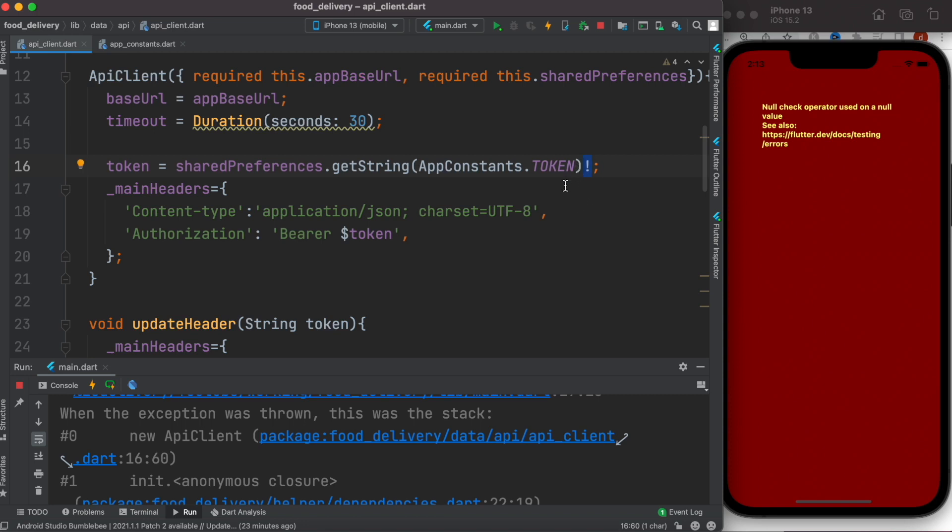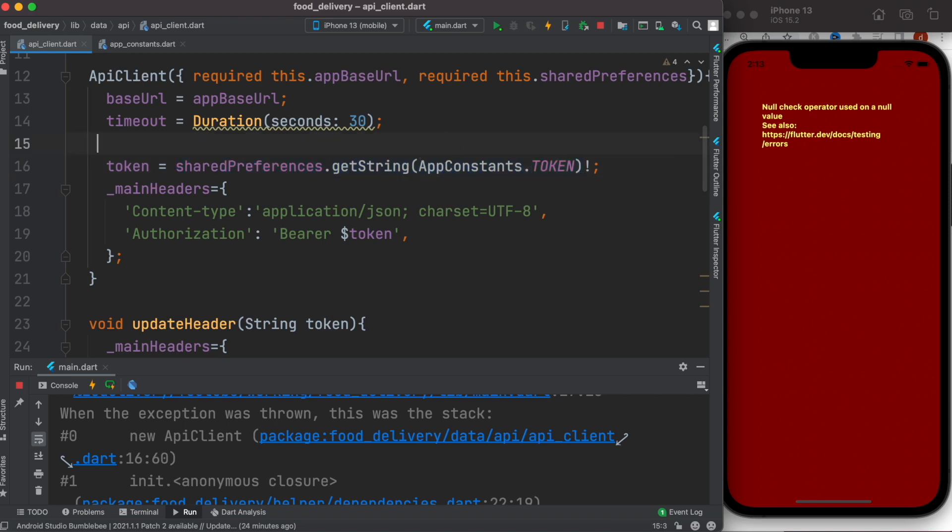This is a null checker operator. It tells Flutter or Dart that whatever the value you have in front of it on the left side is not null, but right now it is null.